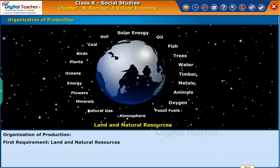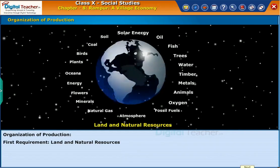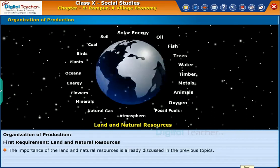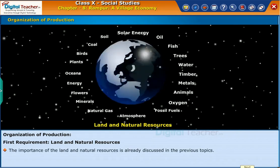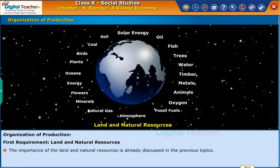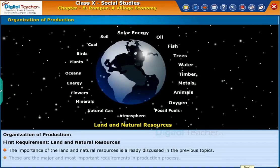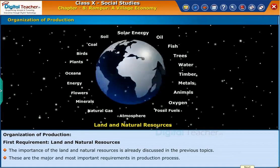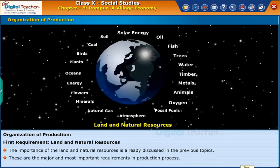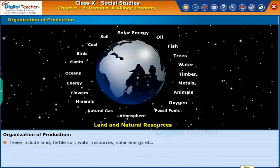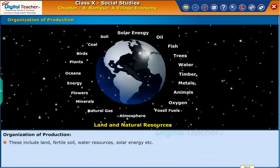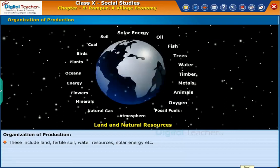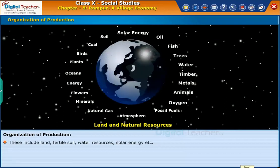The first requirement is land and natural resources. The importance of land and natural resources was already discussed in the previous topics. These are the major and most important requirements in the production process. They include land, fertile soil, water resources, solar energy, etc.